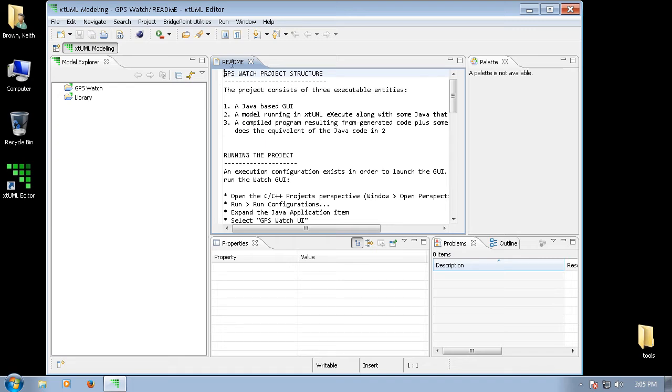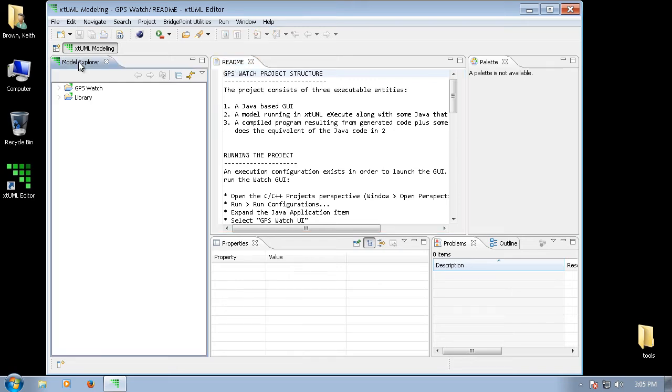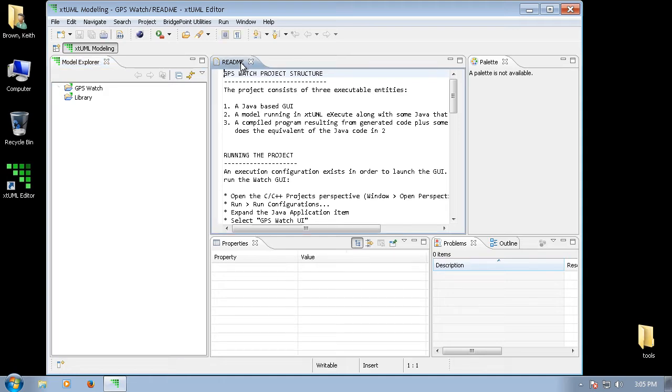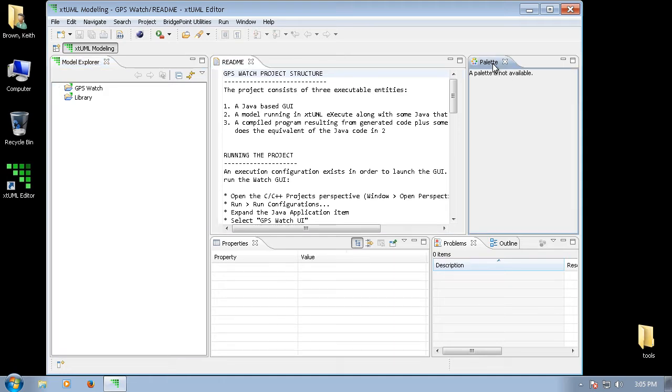An individual pane is called a view. You can see here we have the Model Explorer view. This is a text editor view. We have the palette view, and so on. Views can be resized and moved around within the workbench.